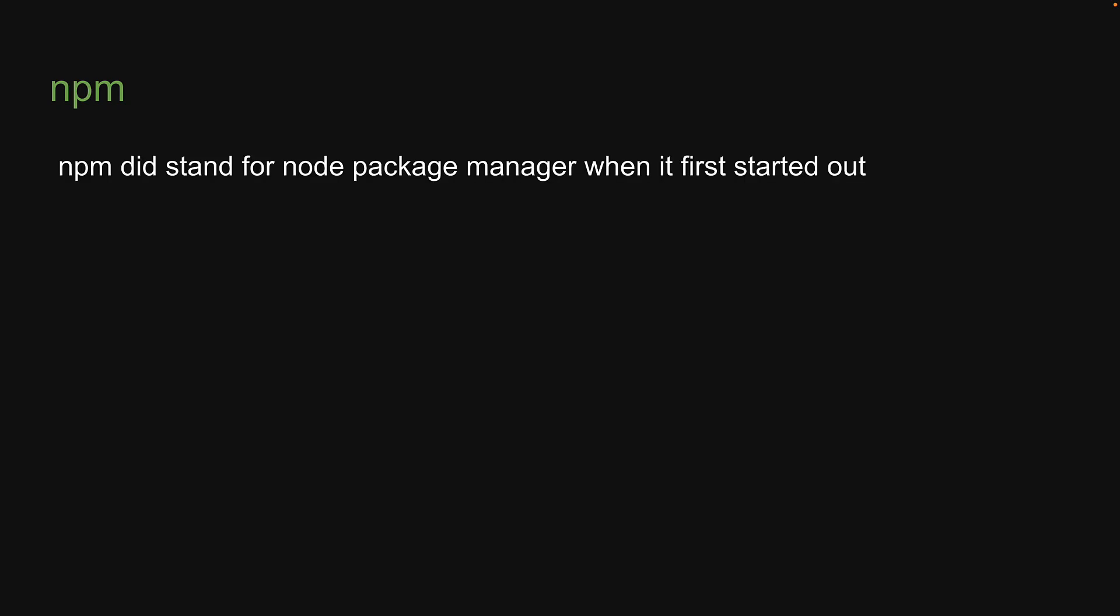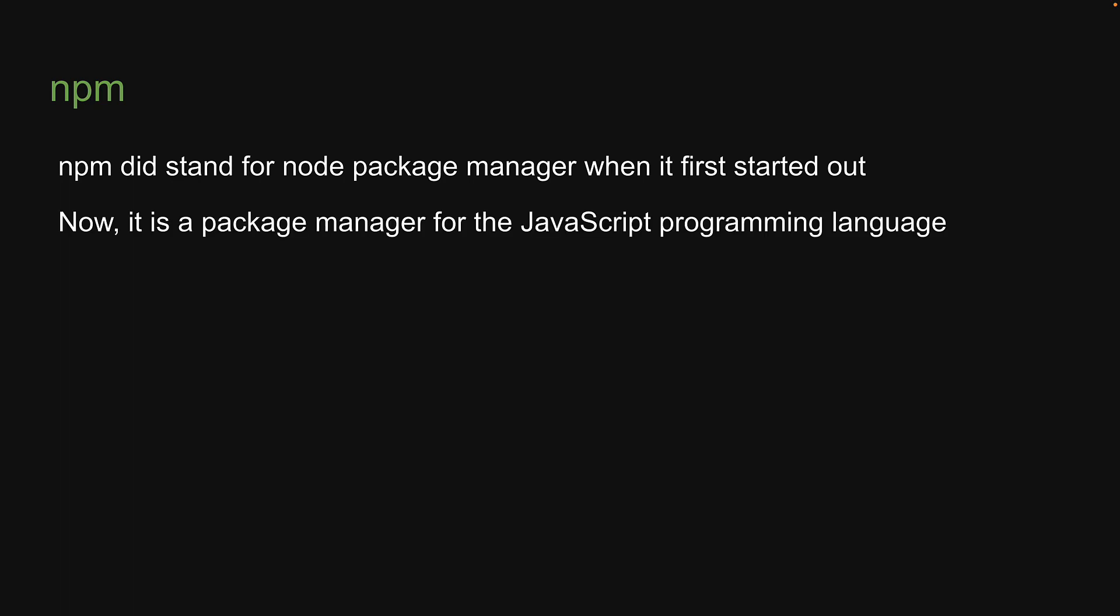Finally, you should know that npm did stand for node package manager when it first started out. However, as time progressed, npm evolved and is now a package manager for the JavaScript programming language. It does not necessarily stand for node package manager anymore. In fact, npm, as you can see, is all in lowercase.